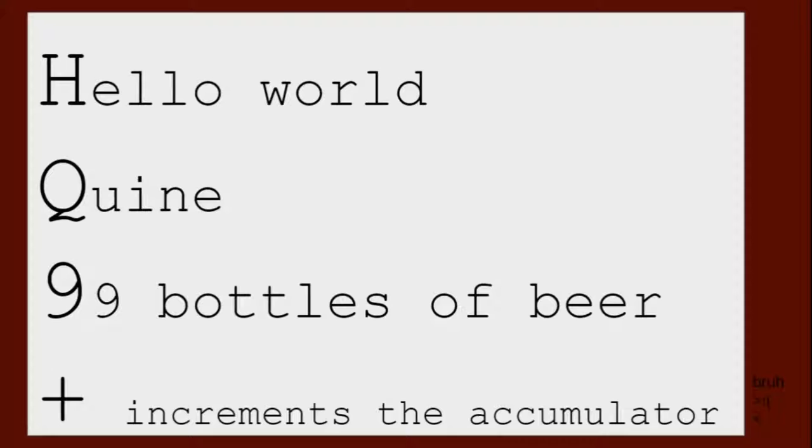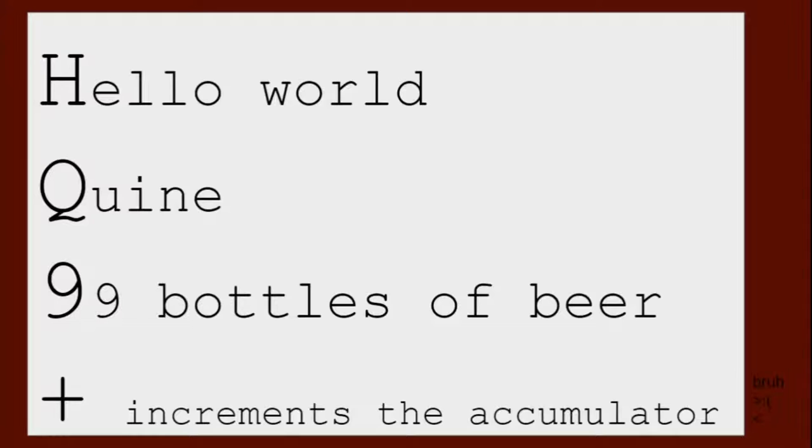Let's see... So here's the four commands. There's H, printing Hello World, there's Q, which prints the source code, and thus makes a quine.